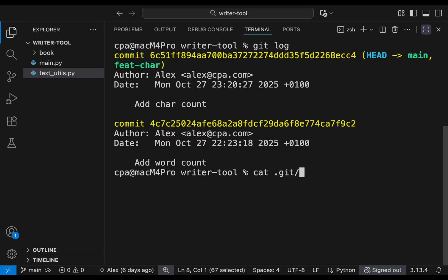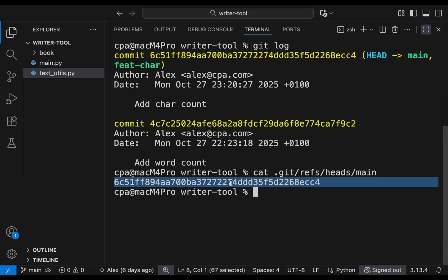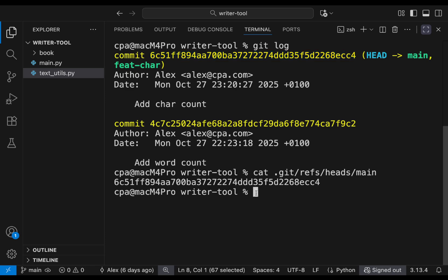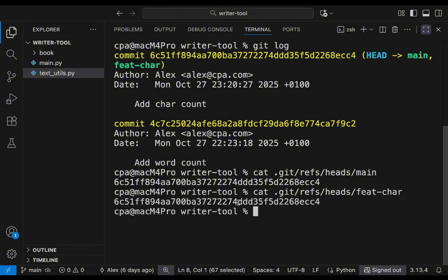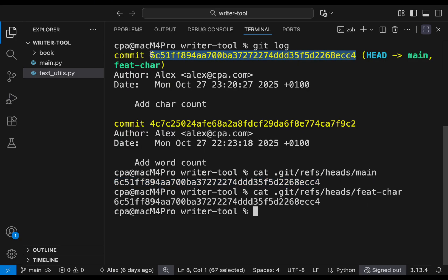We can verify by running `cat .git/refs/heads/main` — it shows the hash ID of the second commit. Running `cat .git/refs/heads/feature-chair` shows the same commit hash, confirming that both main and the feature branch are pointing to exactly the same commit ID.